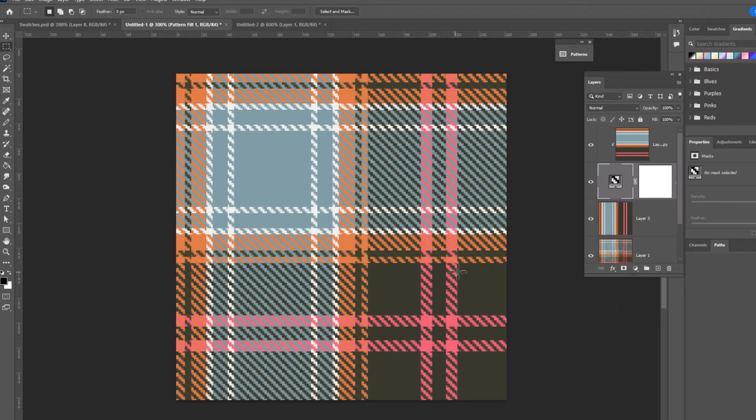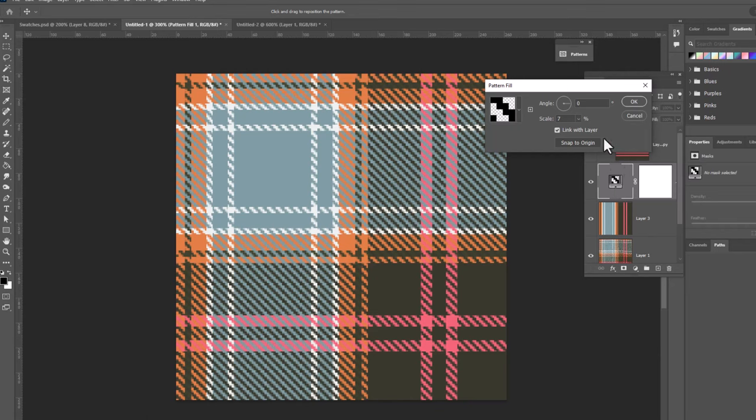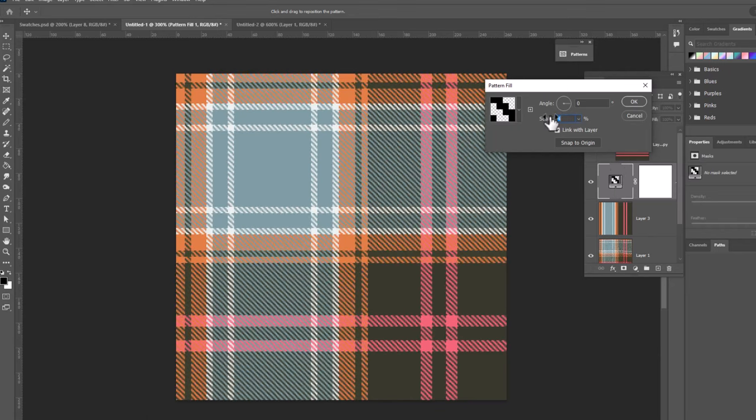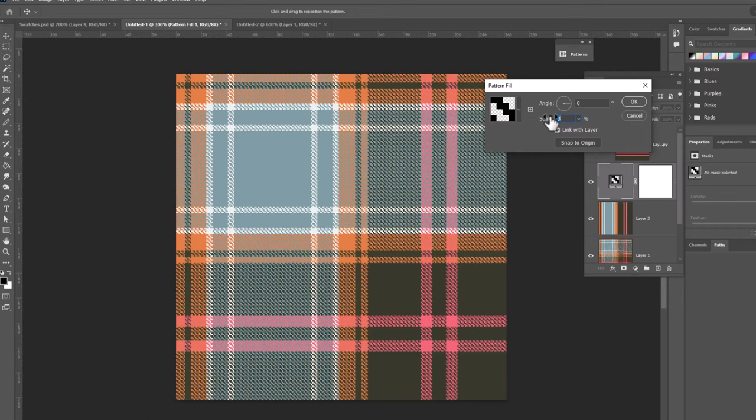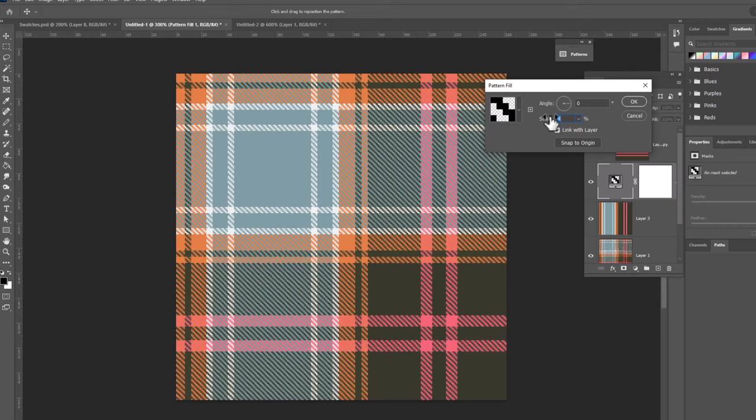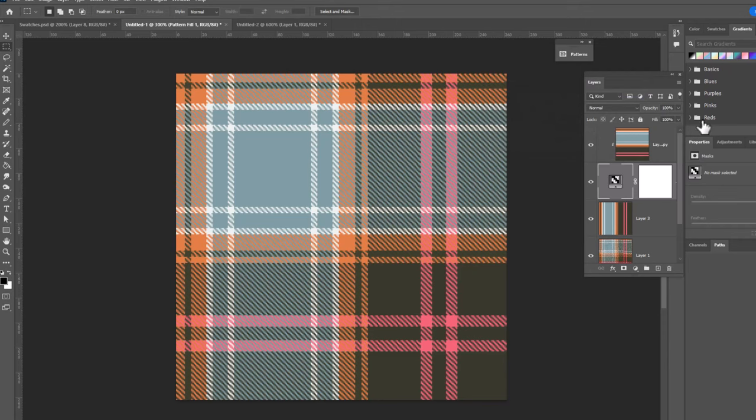But the weave is much too big. So we'll just double click on our pattern again and we can scale this down further. Four actually looks pretty good. But let's see if we go a little smaller. Nope. I think four looked best. We'll click OK. And we now have our plaid.